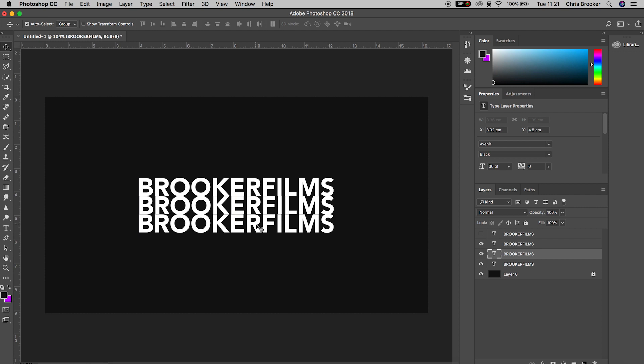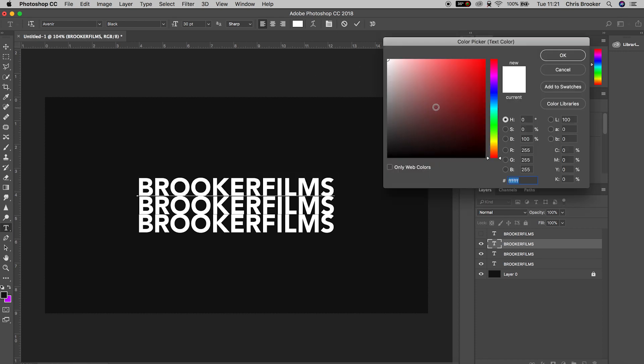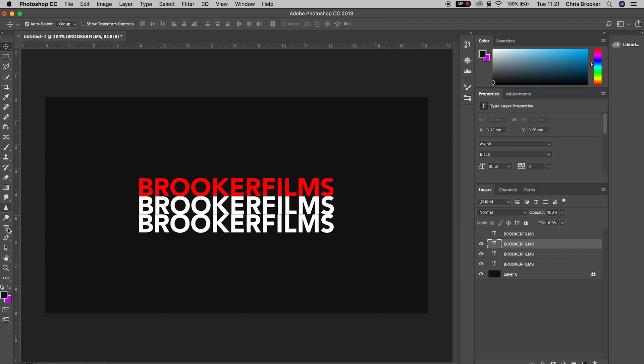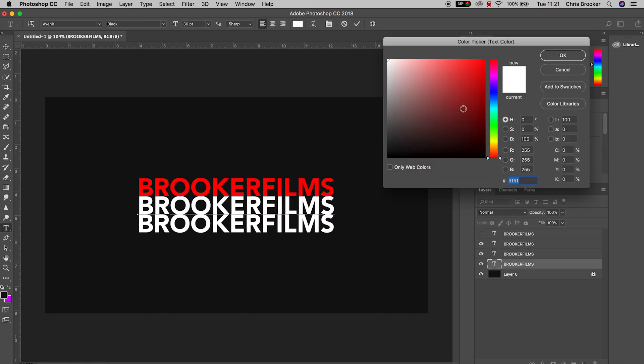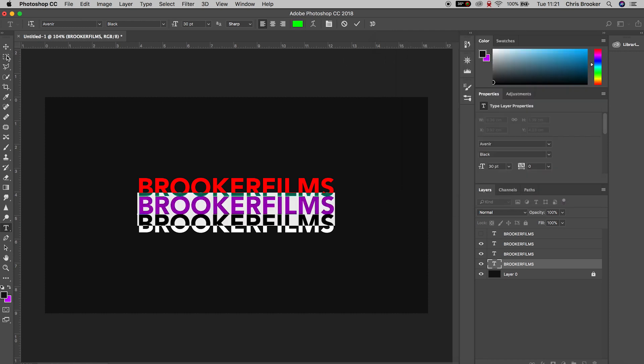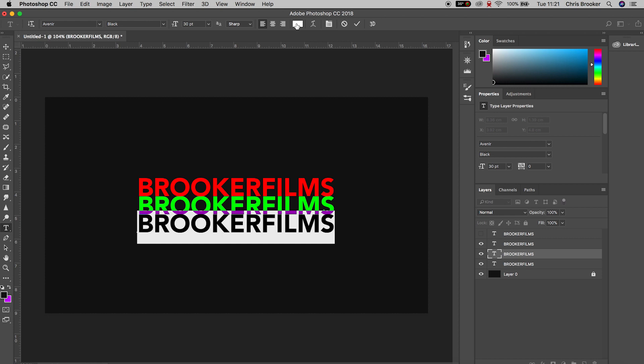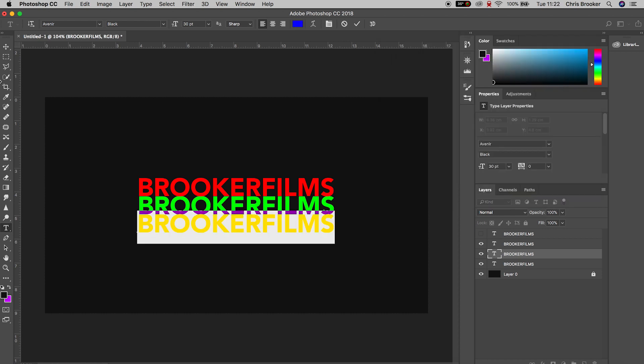Press the T icon one more time and tap the top text layer. Select command A on your keyboard to select all. Go up to the color window on the top bar of Photoshop and change the color to red. Do the same for the middle text layer but change this to green. And lastly on the very bottom we're going to change this to blue. So we've got our RGB, our red green blue channels.